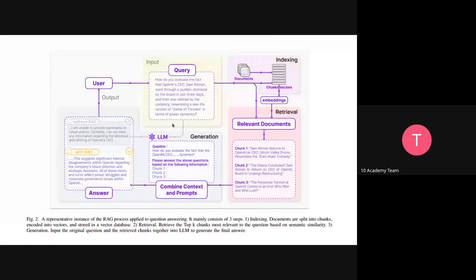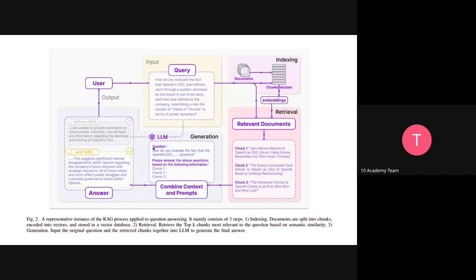The retriever takes the query coming from the user. The prompt is made partially from that query, and we pass it to the retriever system. The system looks in the vector database for the most relevant piece of text or chunk, gets it back together with the prompt. Now we have the query and the relevant document. Then the LLM uses both — the question and the retrieved chunks — to provide a correct answer.